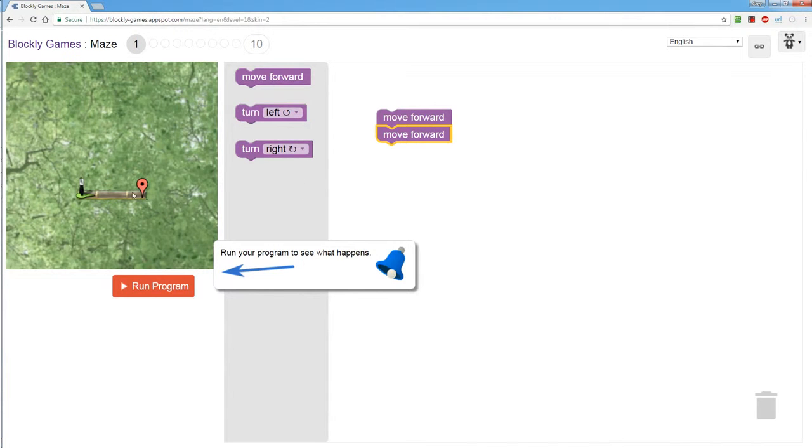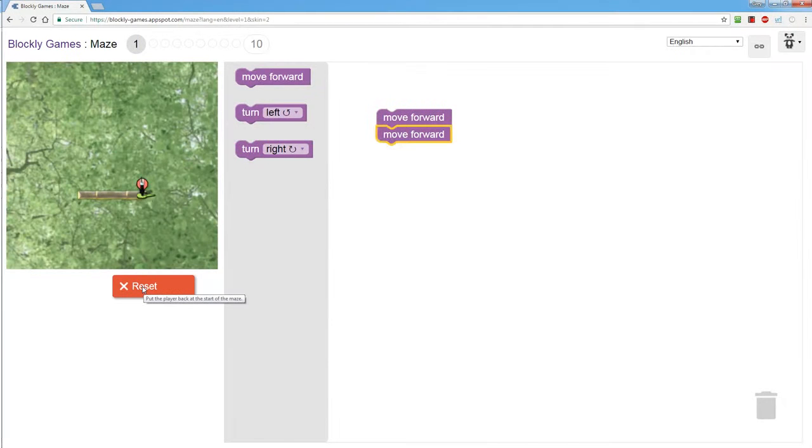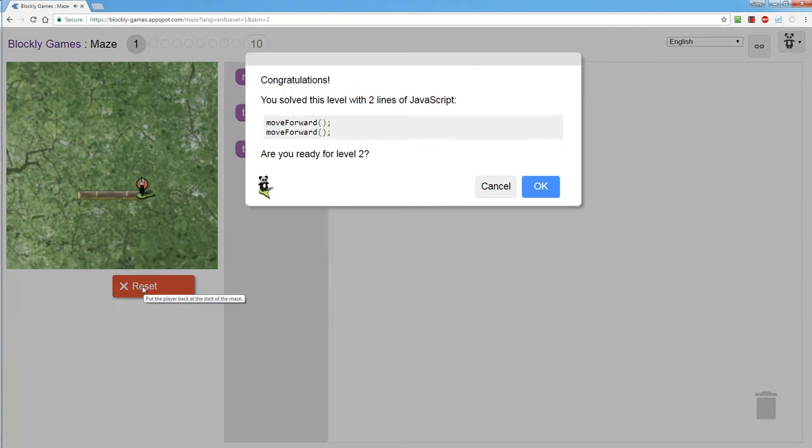One, two. Should get him to his destination. I click on run program. One, two. Yay! He does a little dance.